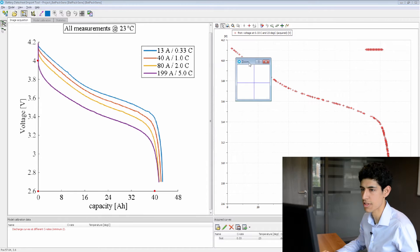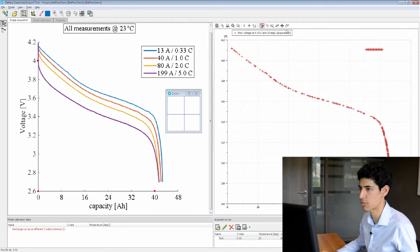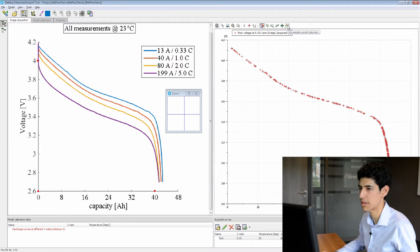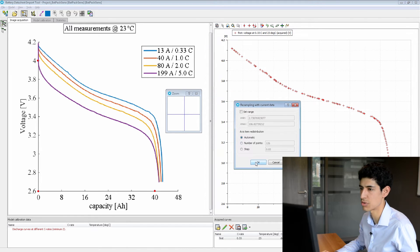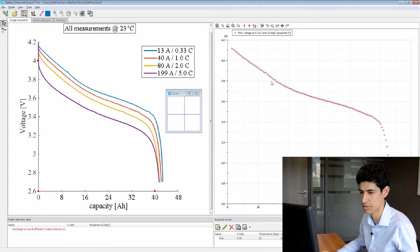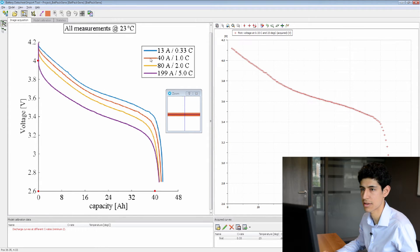Our curve is automatically acquired, but as we can see here, some legend points have also been taken. We remove those points, and then in order to have a clean curve, we do a re-interpolation. That way we have evenly spaced breakpoints.